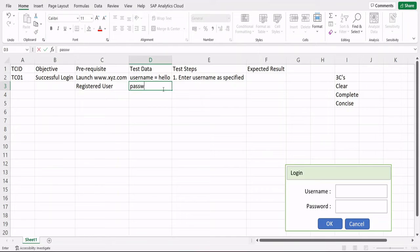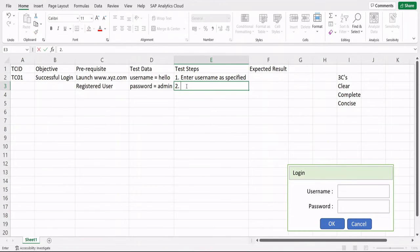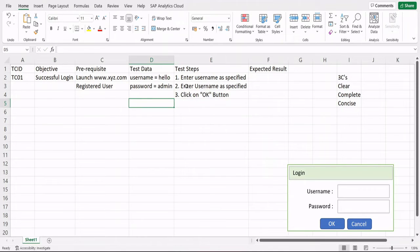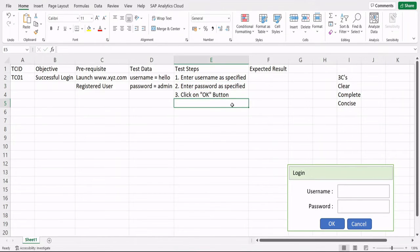Similarly, step two is 'Enter password as specified' — or more elaborately, 'Enter password in the password field as specified.' You can put field labels in double quotes to highlight them explicitly. Step three is 'Click on OK' (the login button). You can be more clear by elaborating steps slightly, but being concise is still important.